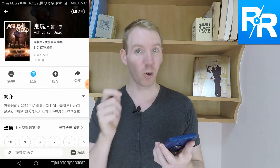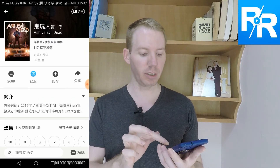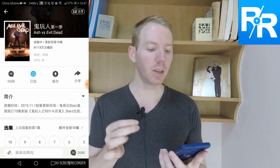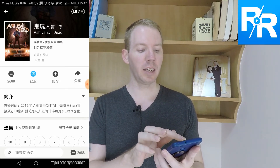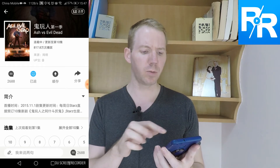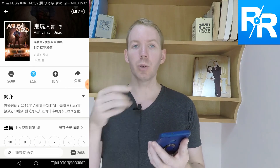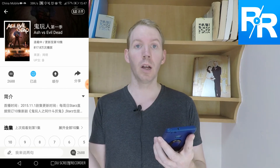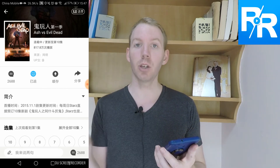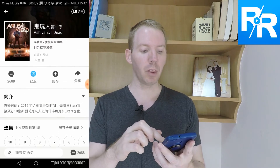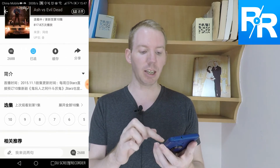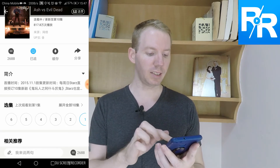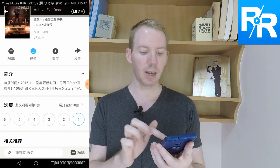Ash vs. Evil Dead — great choice. Highly recommend the series. Love Bruce Campbell. So here we're in Ash vs. Evil Dead. There's a comment button, another button, and then there's download — so you can actually download stuff onto your phone so you don't need to use up your data when traveling — and you can share as well. The third little box down is a collection of numbers and these are all the episodes. With Ash vs. Evil Dead there are 10 episodes. Let's have a look at episode number one.